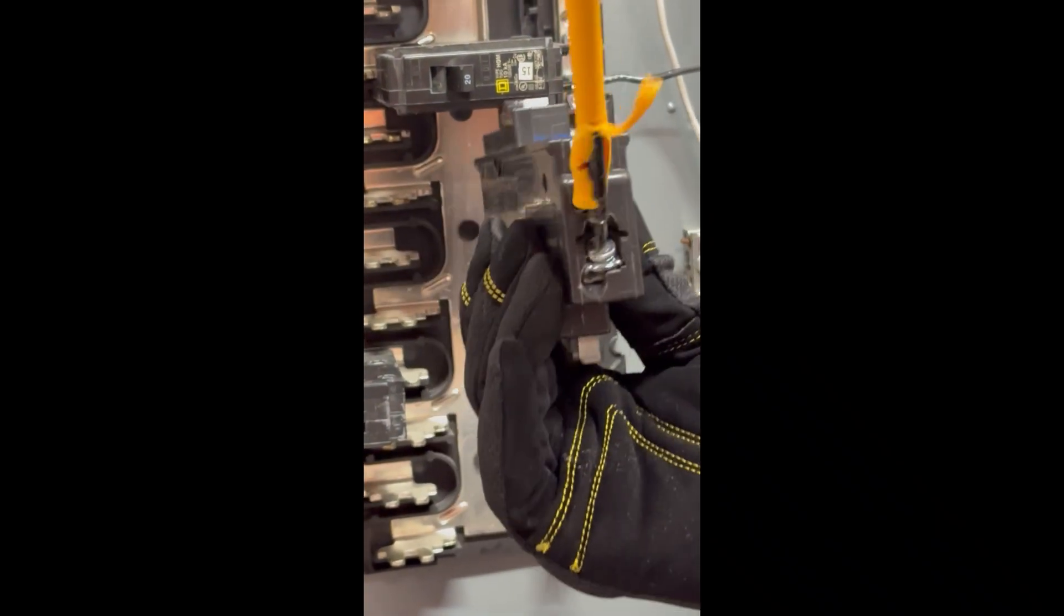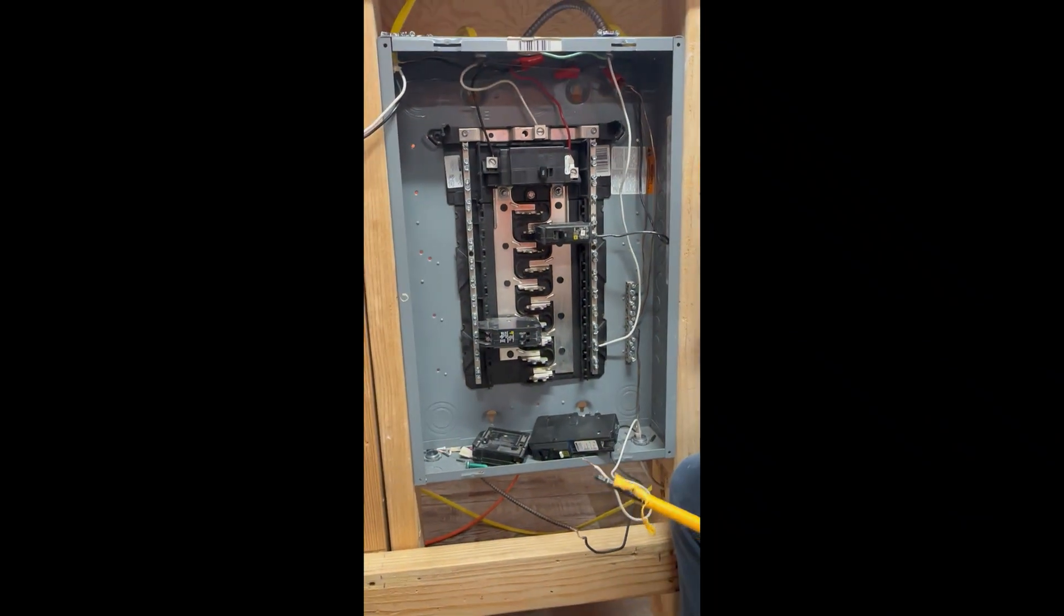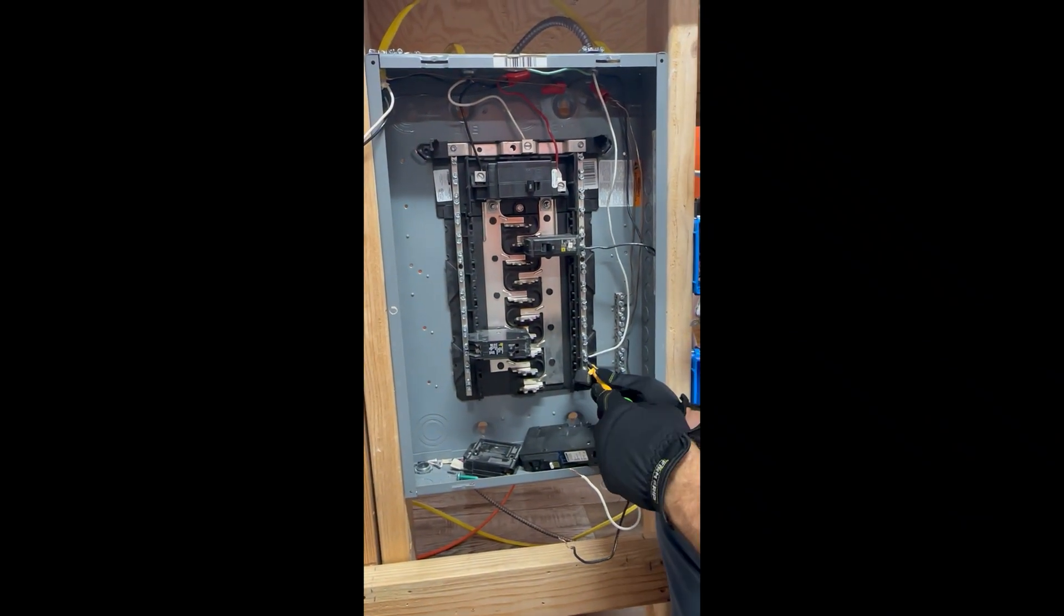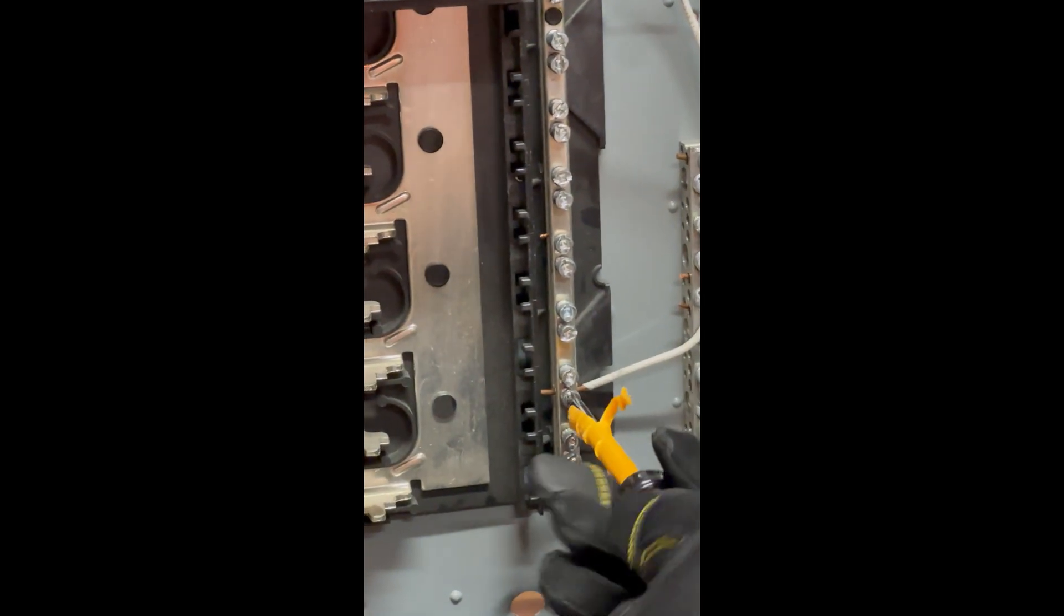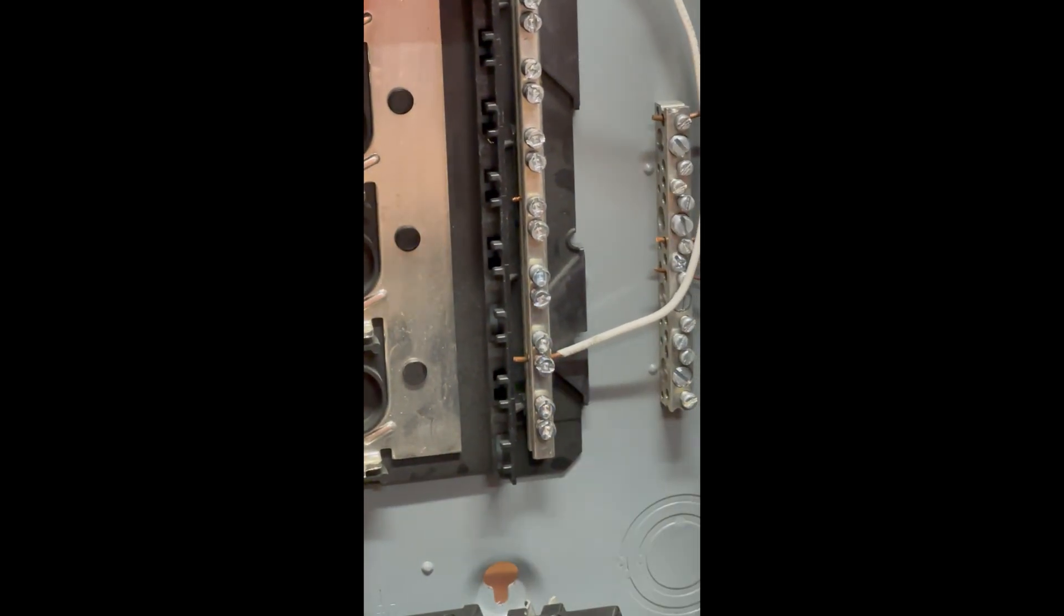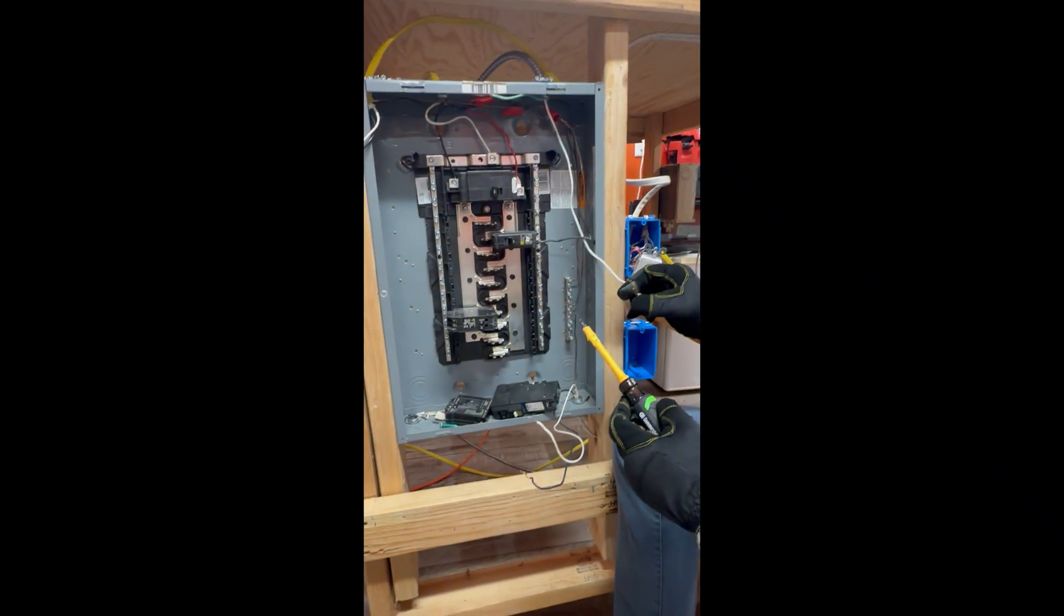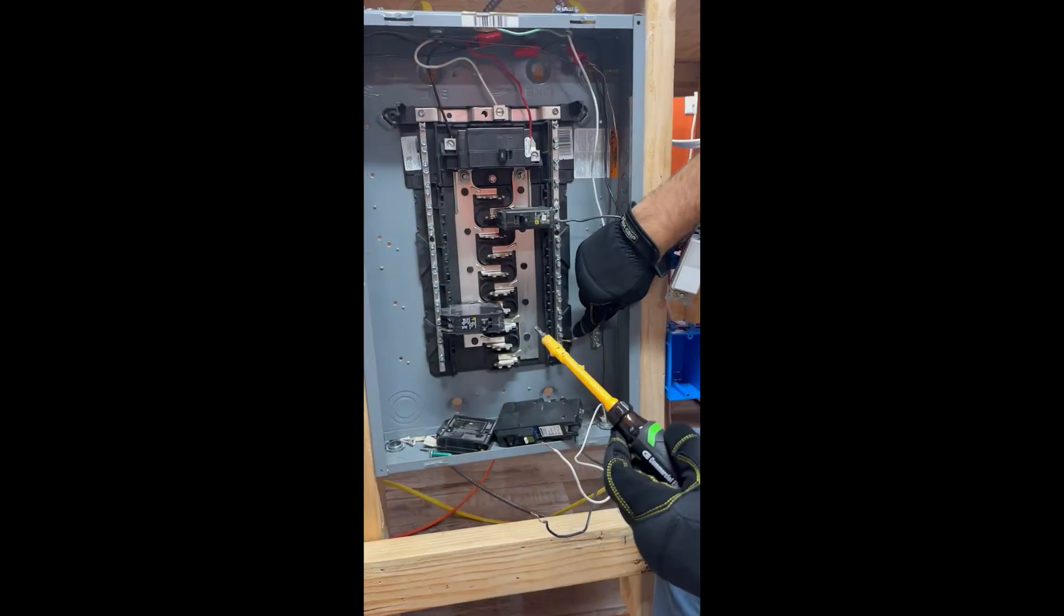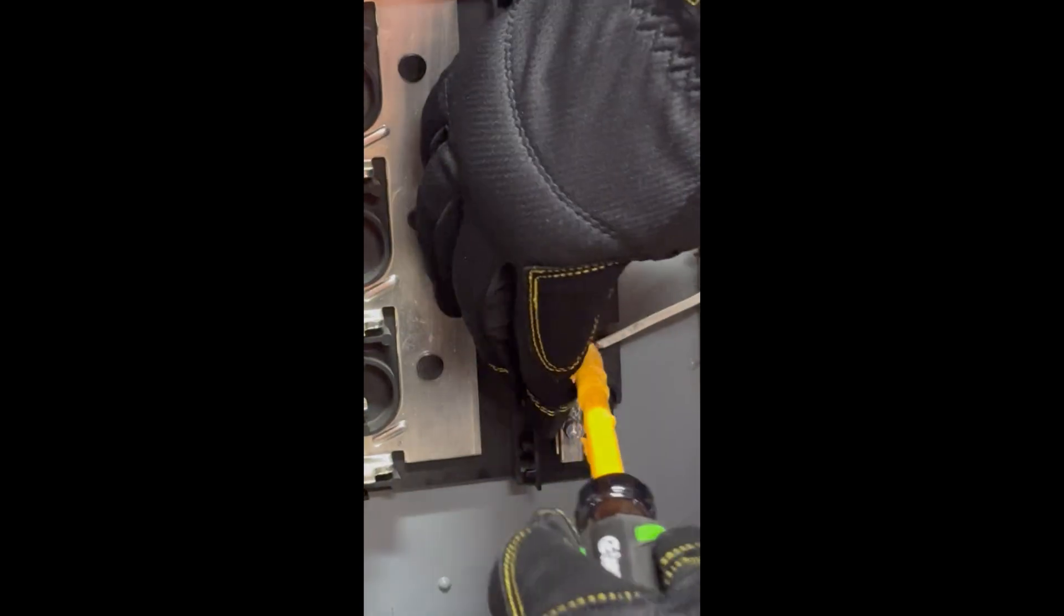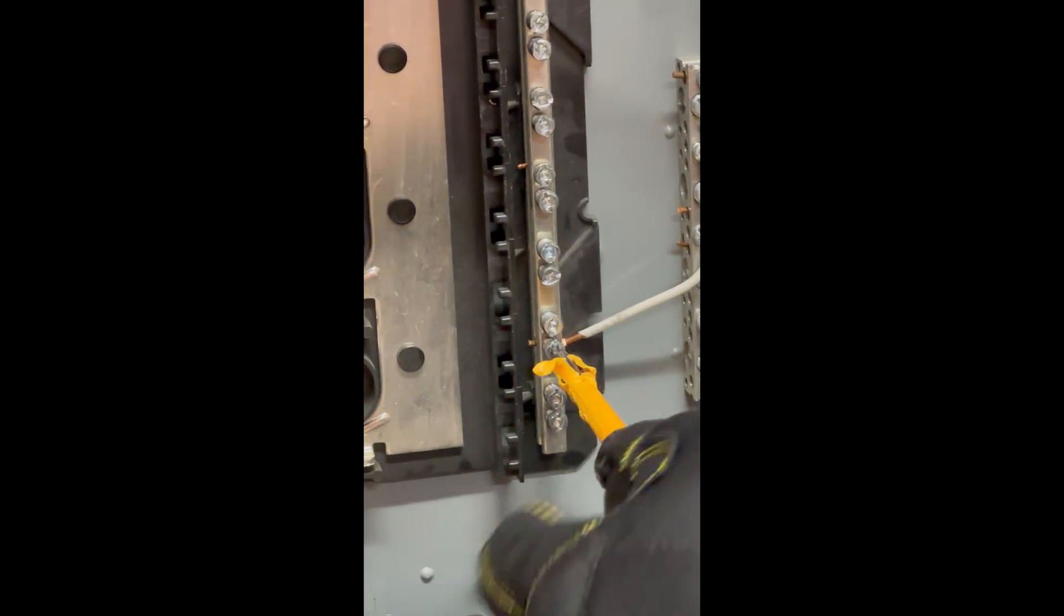And with the neutral bar, right, if you're hooking up a neutral to a neutral bar, it's kind of the same thing. It's just a little screw and you take the wire and you put it underneath the screw and then you just tighten it.